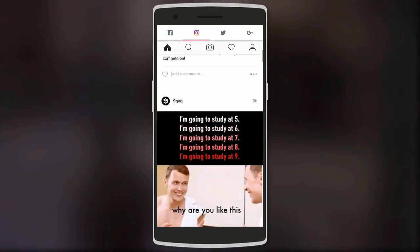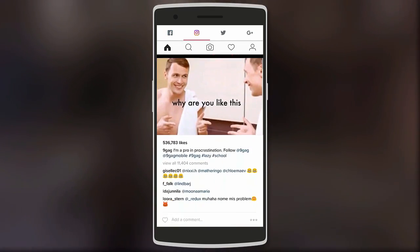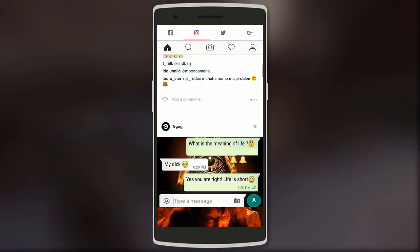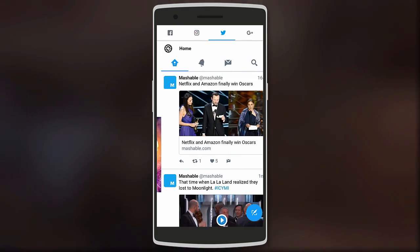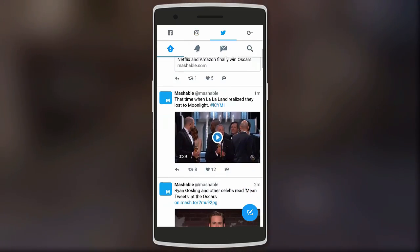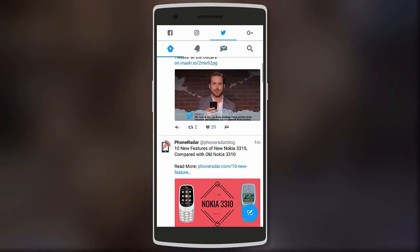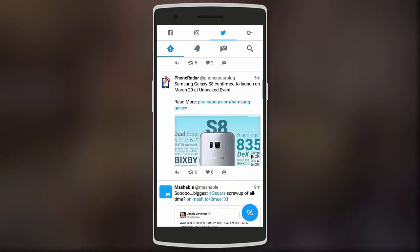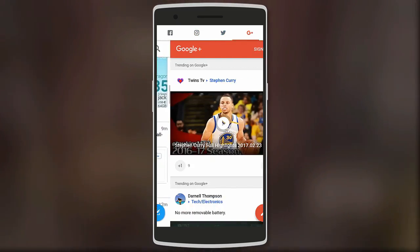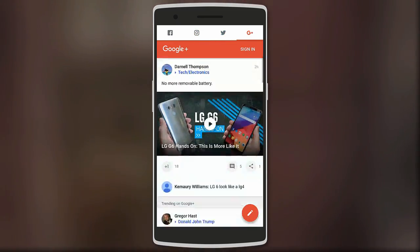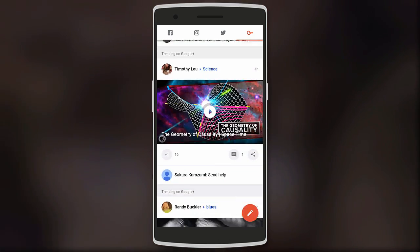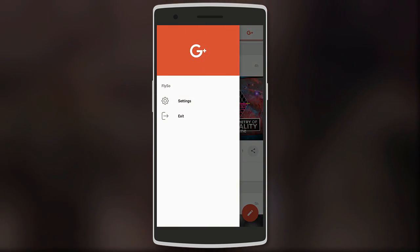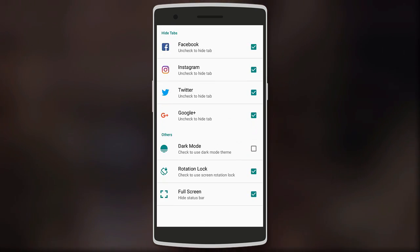The user experience is very similar to using the original apps. Whereas the original Facebook app uses a lot of storage and slows down the phone, this app doesn't affect your device.